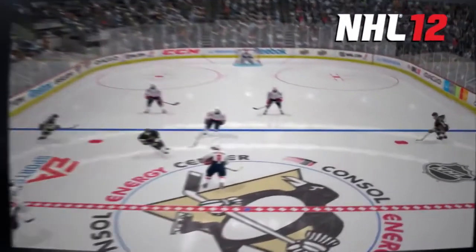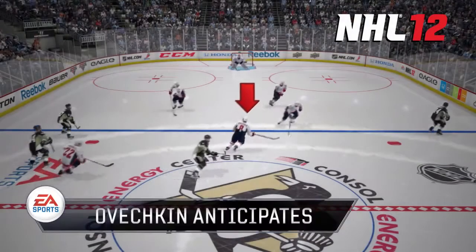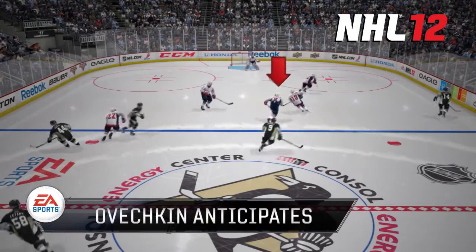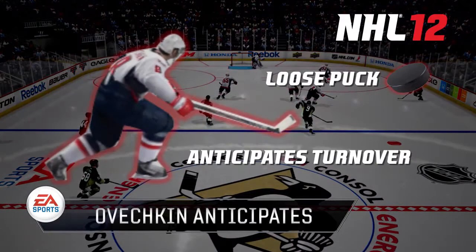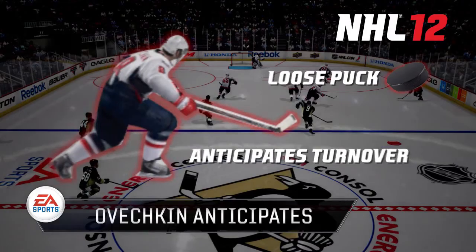In NHL 12, you can see that Ovechkin recognizes that his teammate is going to retrieve the puck first. He's already transitioning to an offensive state and he's expecting a pass to put himself in a great position.